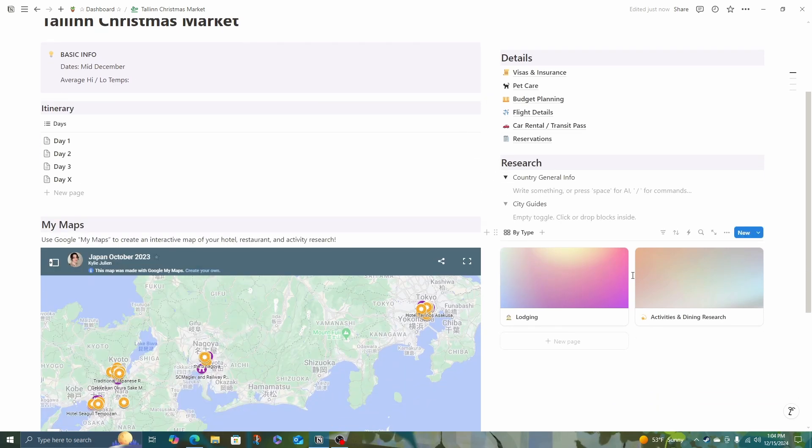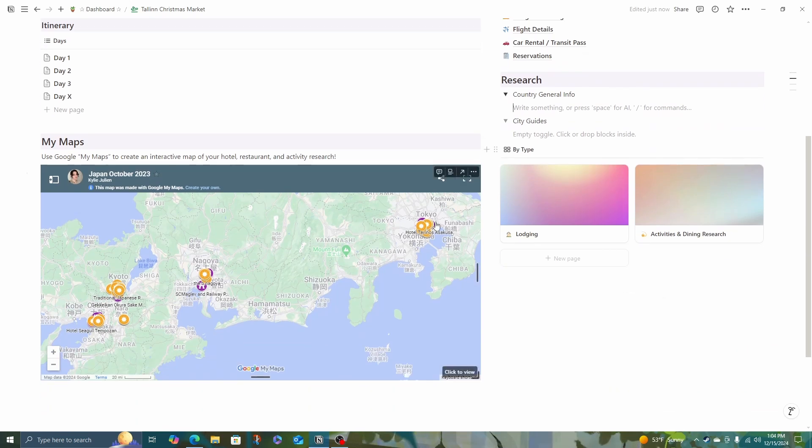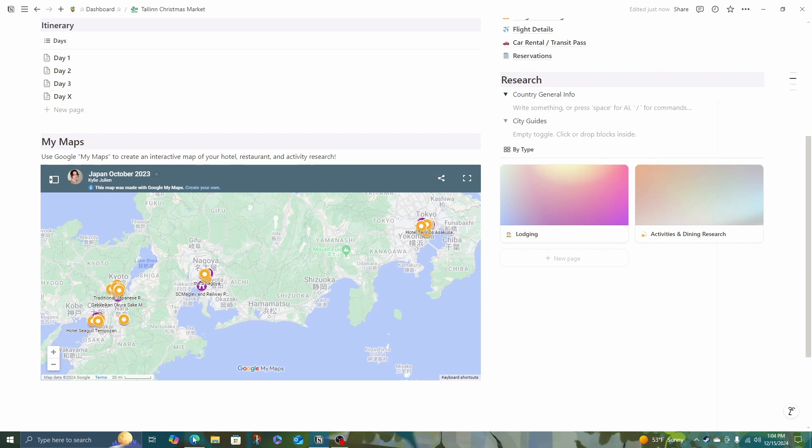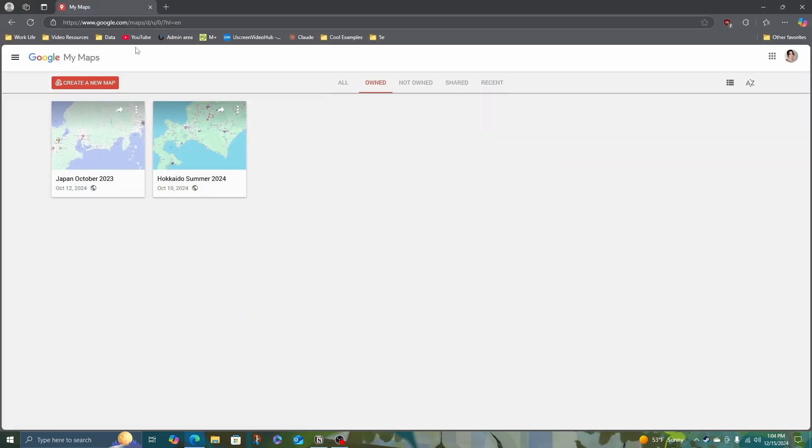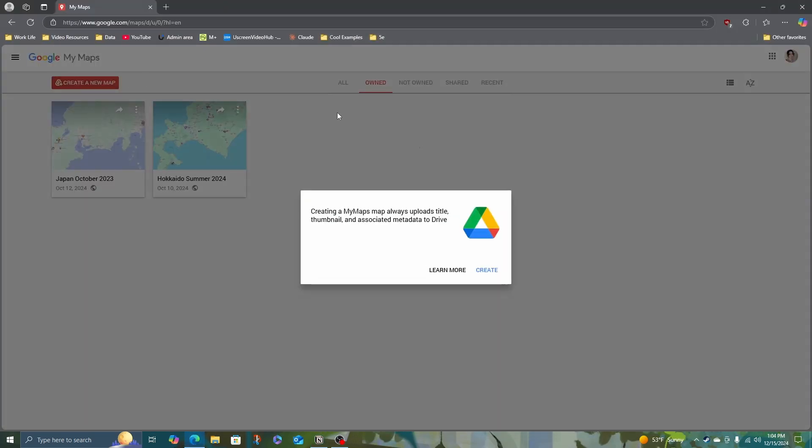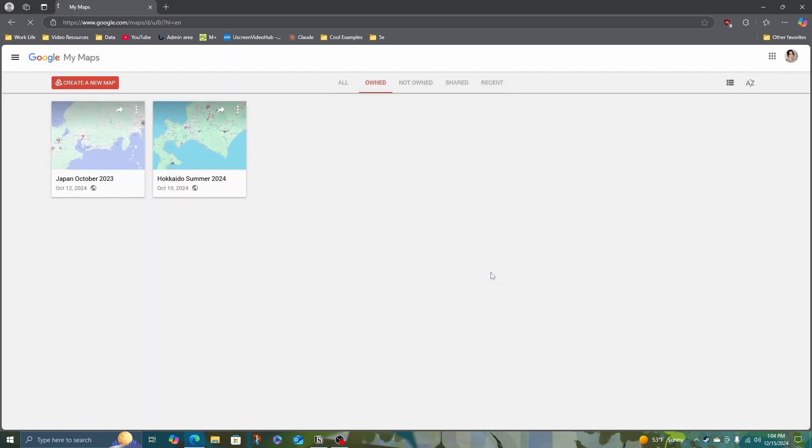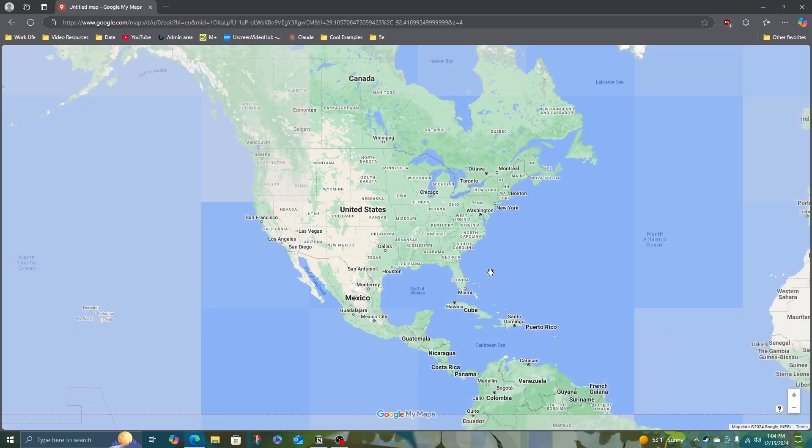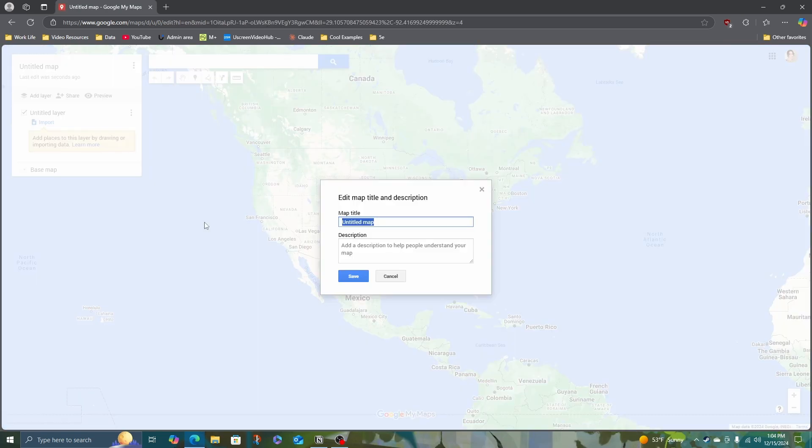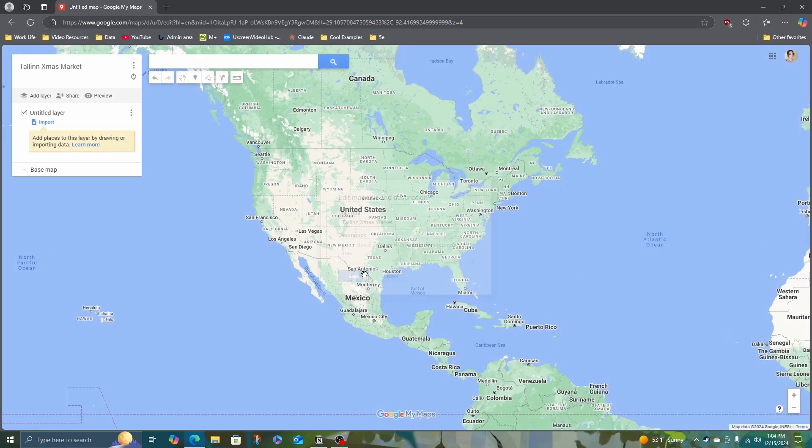We are going to get to building an itinerary and these details, but I like to start with research. To get set up, I also want to put a Google My Maps, because right now this is from Japan. To do that, I'm going to head to Google My Maps and click create a new maps. It's going to create a map in Google Drive, and I'm going to call this one Tallinn, save.